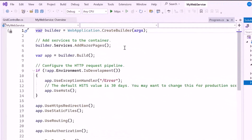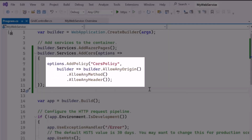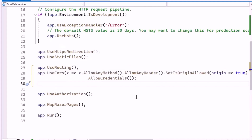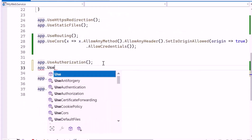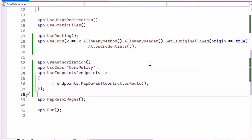Next, I open the Program.cs file and register the AddCors method to add CORS services to the application. The AddPolicy method is defined to create a CORS policy that allows requests from any origin with any HTTP method and headers. I use the app variable to configure the request pipeline with the UseCors method, applying the coresPolicy to manage cross-origin requests. Then I set up endpoint routing and establish a default route for MVC controllers using MapDefaultControllerRoute to ensure a conventional URL pattern.